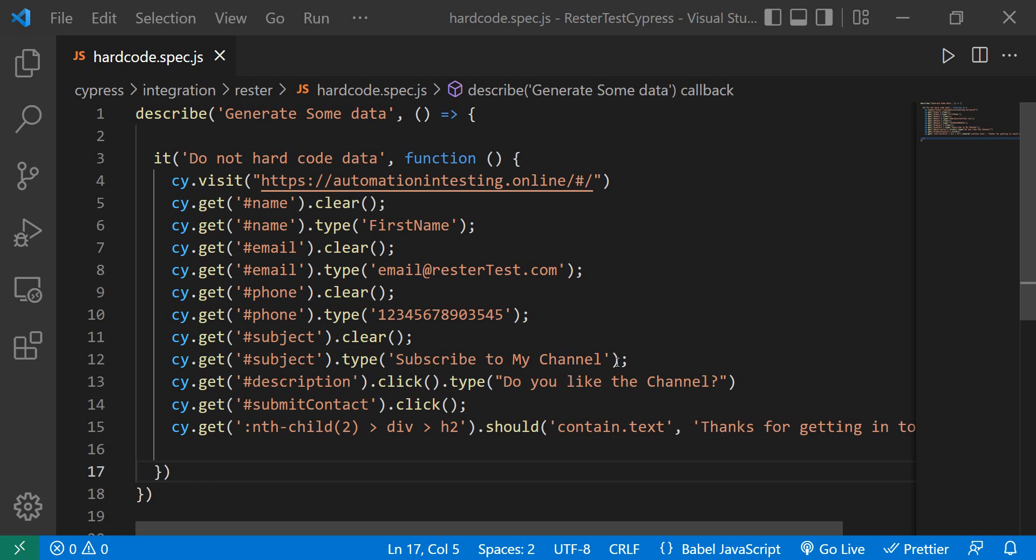Are your tests full of hard-coded data like mine are here? It's not something really bad - you tested it and it works with a specific set of data - but you're searching for a way to make it more flexible. By the end of this video, I will show you a quick way how you can do this in Cypress.